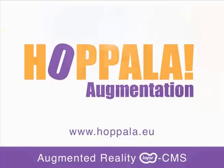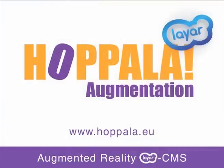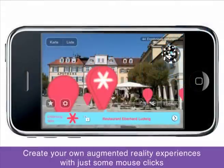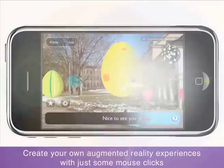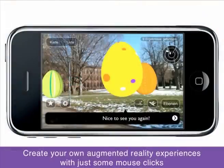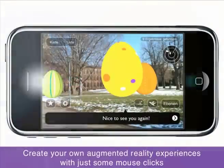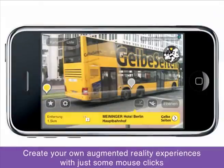Welcome to Hopal Augmentation, the augmented reality layer content management system. Hopal Augmentation provides an easy way for non-technical creatives to start experimenting with augmented reality and layer.